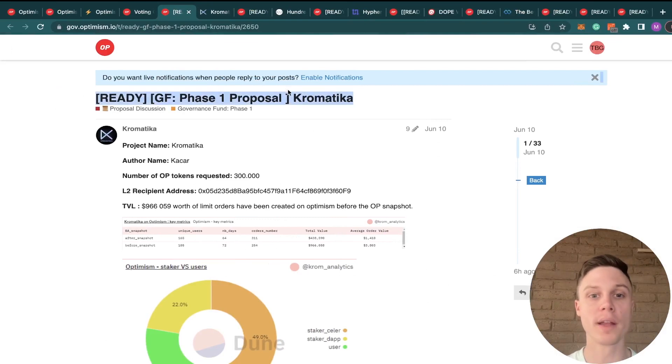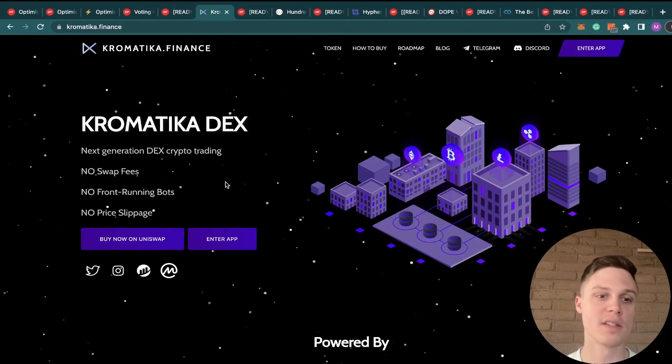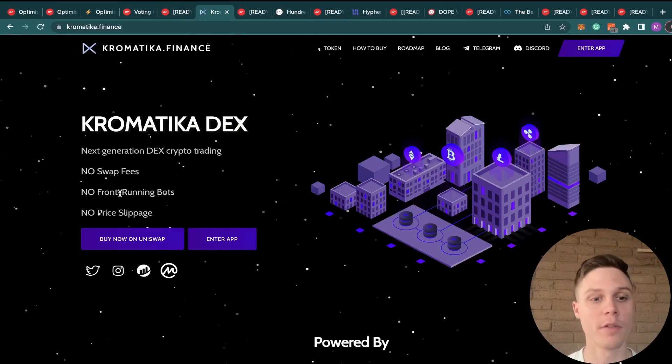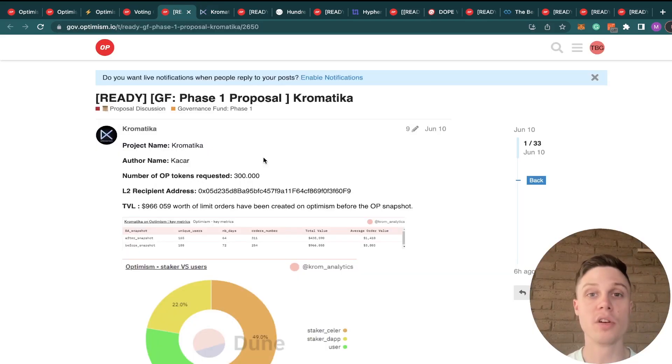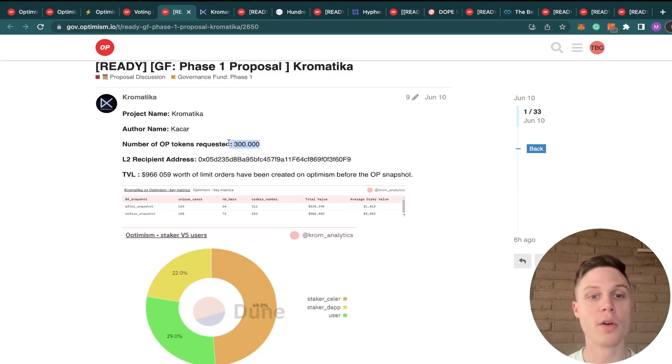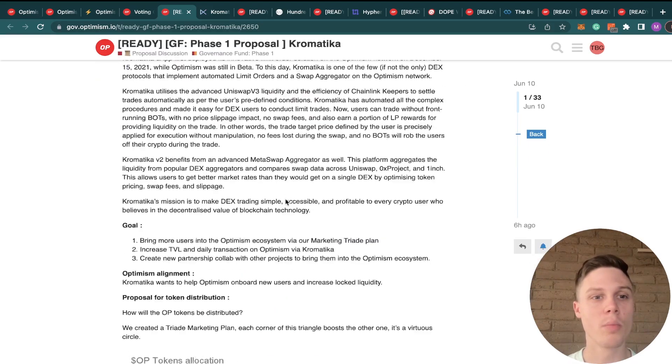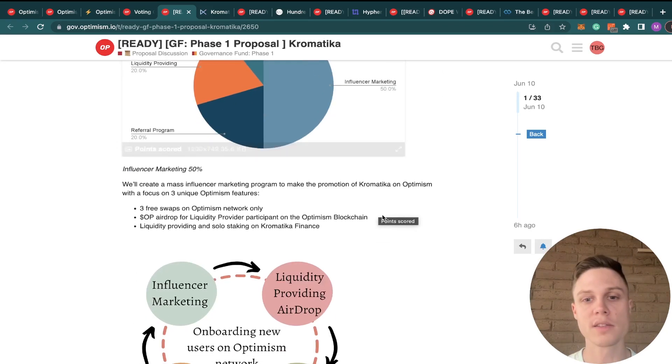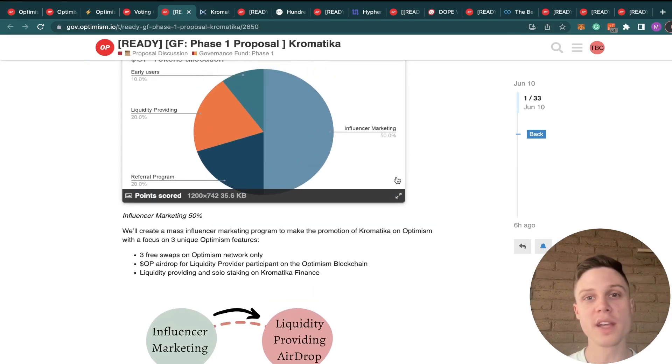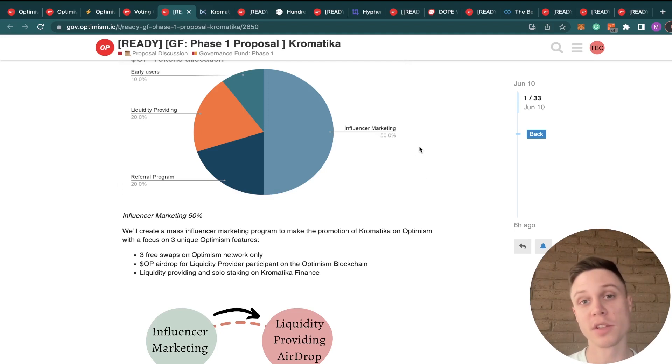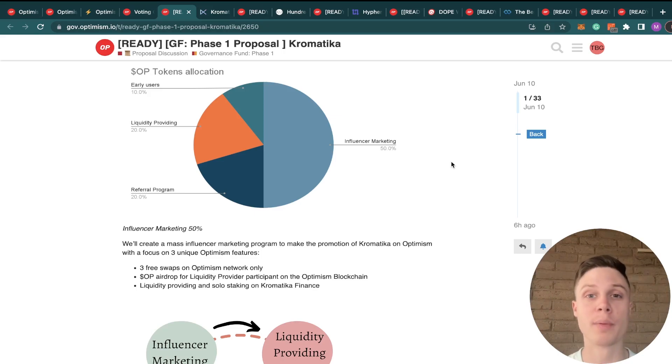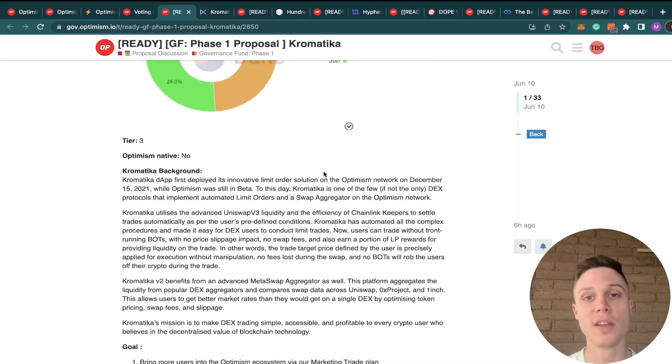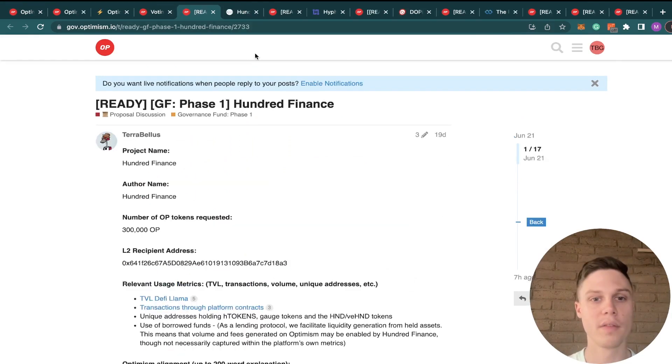Next up, we have Chromatica. Chromatica is a new DEX that's supposed to help with no swap fees, no front running, and no price slippage. I don't know that much about the protocol itself, but I had a few reservations with the actual proposal. First, their TVL is extremely small compared to the amount of tokens that they're requesting. And more importantly, they want to allocate 50% of their tokens to influencer marketing. They do say that they're focused on high-quality educational channels instead of crypto shill channels. But still, I think it's way too easy for influencer marketing to not benefit the Optimism network. And this, given the low TVL and the high allocation request, I'm going to vote no.